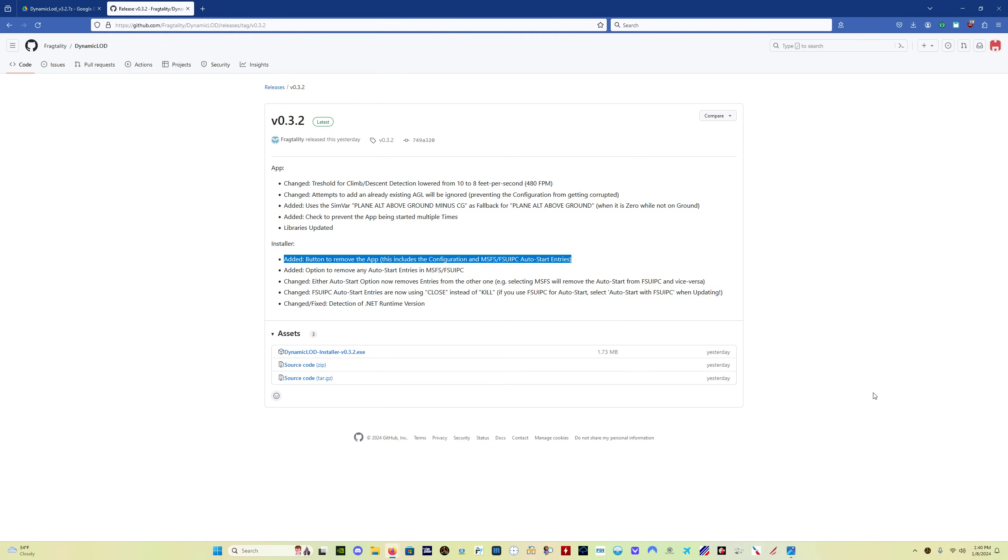So questions that are going to likely come up in terms of the installation of the new version, the 0.3.2, you do not have to uninstall the old version, 0.3.1. You simply run the installer and install this version on top of the old one. You do have to stop dynamic LOD if you've got it running before you load this new version, before you install this new version.